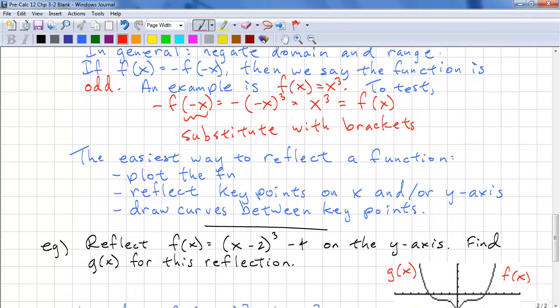Here are some general tips on graphing. The easiest way to reflect a function is to plot the function, reflect the key points on the x and/or y-axis as necessary, then draw the curves between the key points.